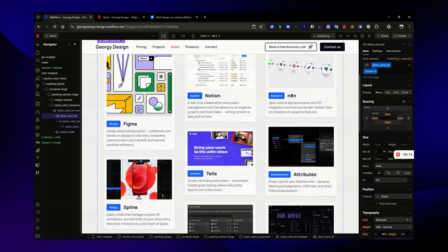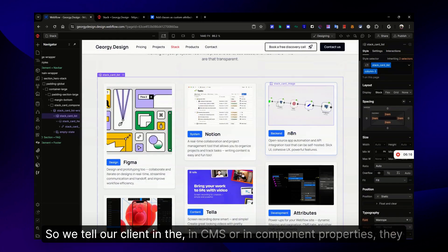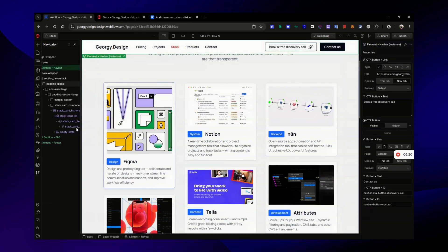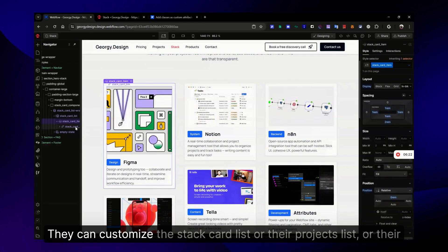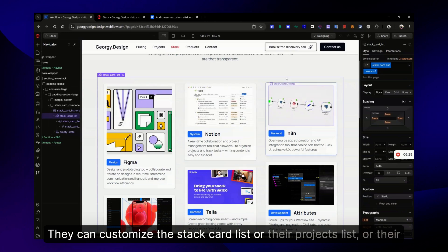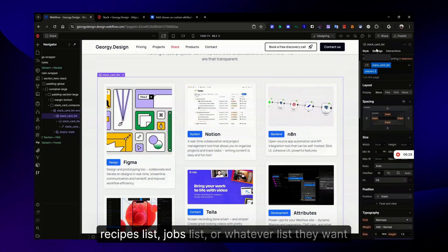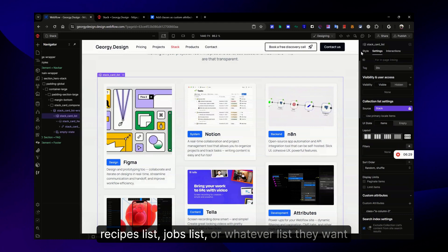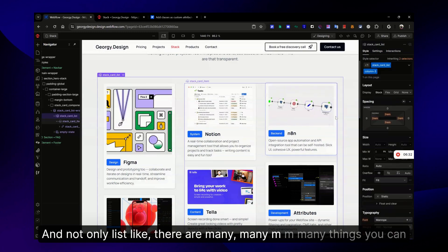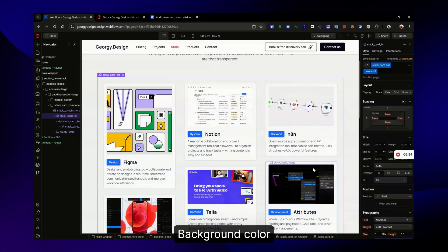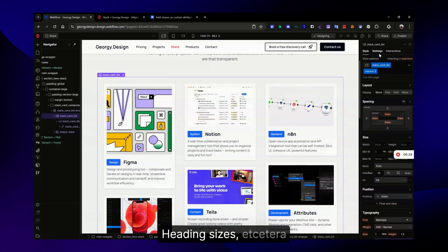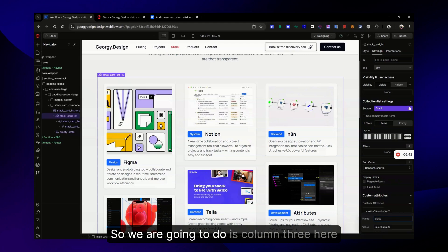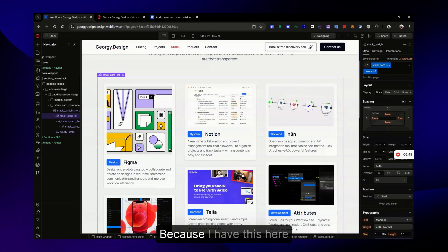For the positioning you can hide elements. You can imagine how many cool things you can do with it. Let's say for example, for the client, column-three. We tell our client in the CMS or in component properties they can change it. They can customize the stock card list or their projects list, their recipes list, jobs list, or whatever list they want. Not only lists - there are many things you can customize: background color, heading sizes, etc.